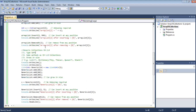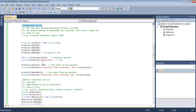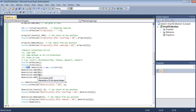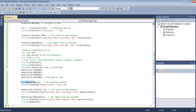C# 2.0 introduced generic collections, which constitute the best of both worlds — combining the best of simple arrays and C# 1.0 collections. Generic collections are type-safe: we specifically specify the type, for example int, so they are strongly typed. There is no boxing and unboxing required because the add method expects type int, not object, and fetching values requires no explicit cast either.